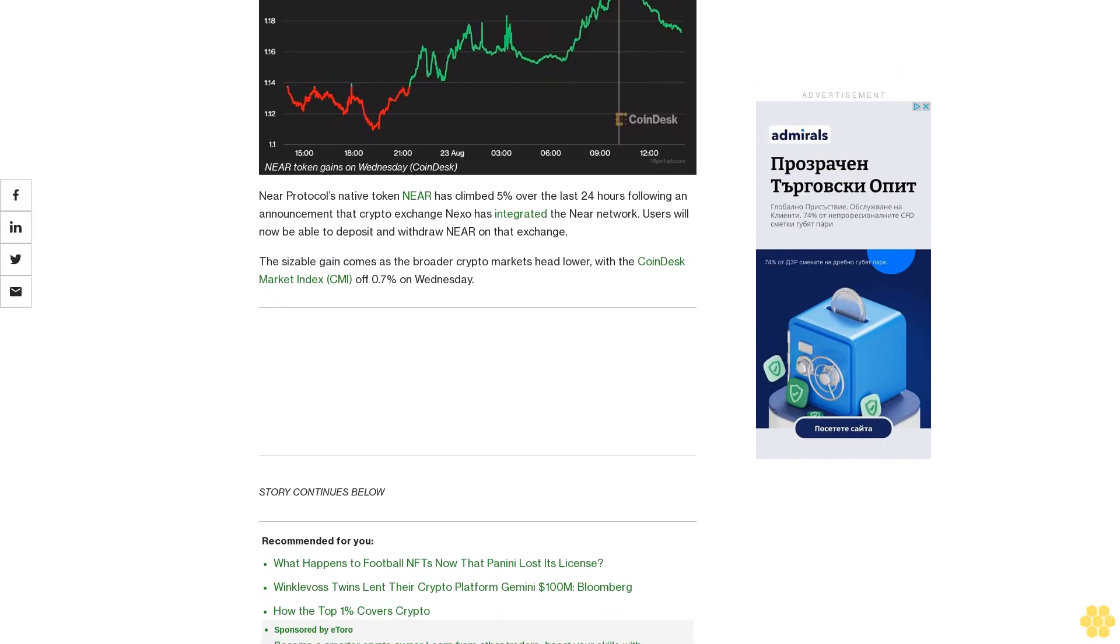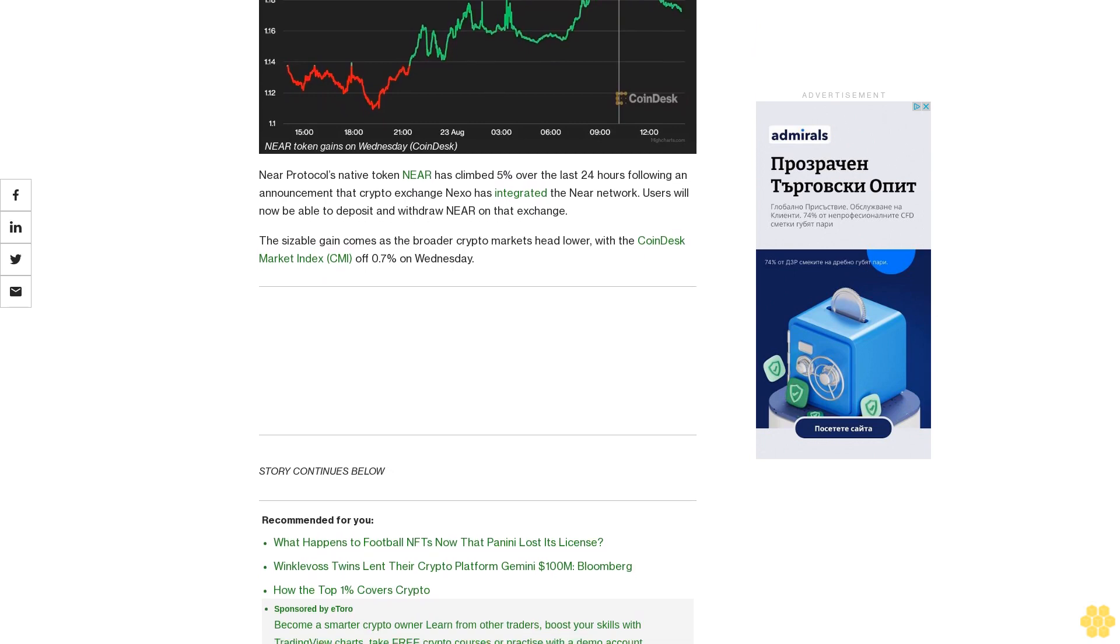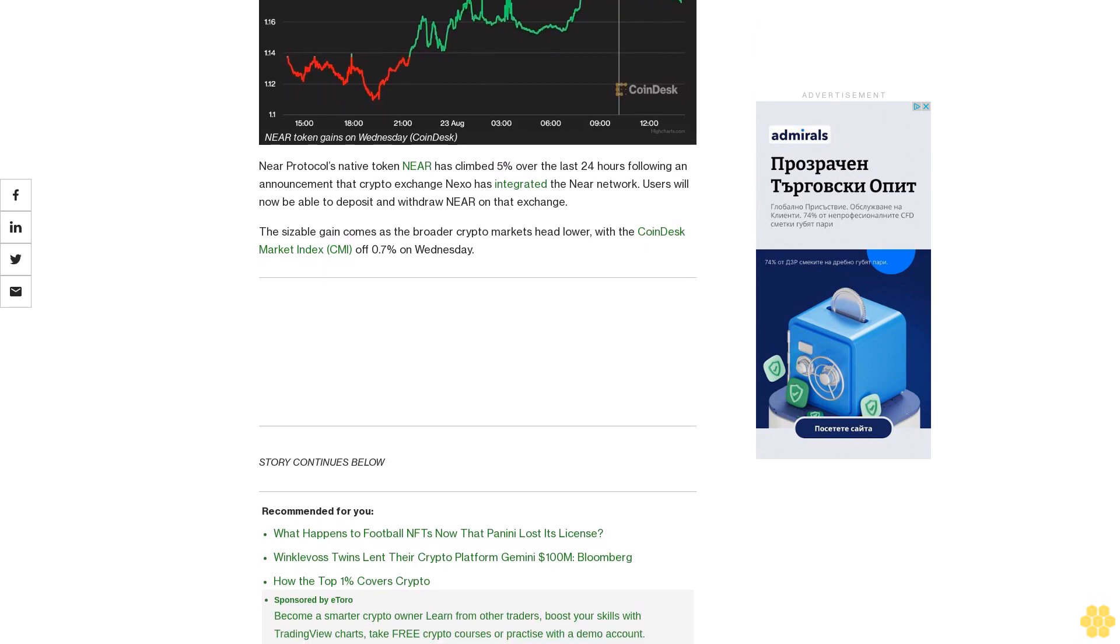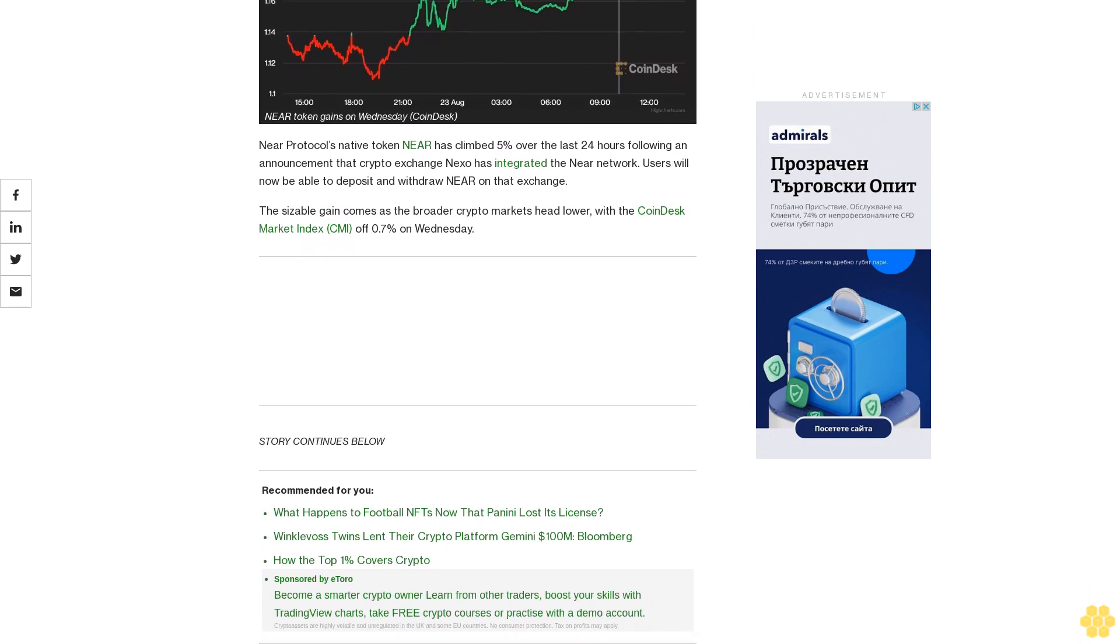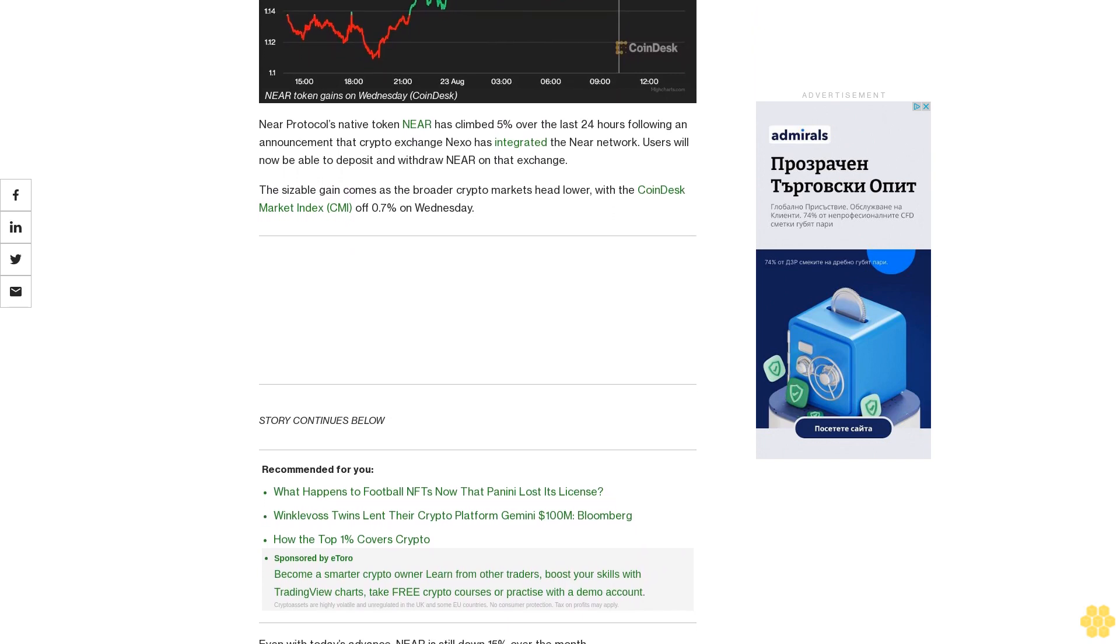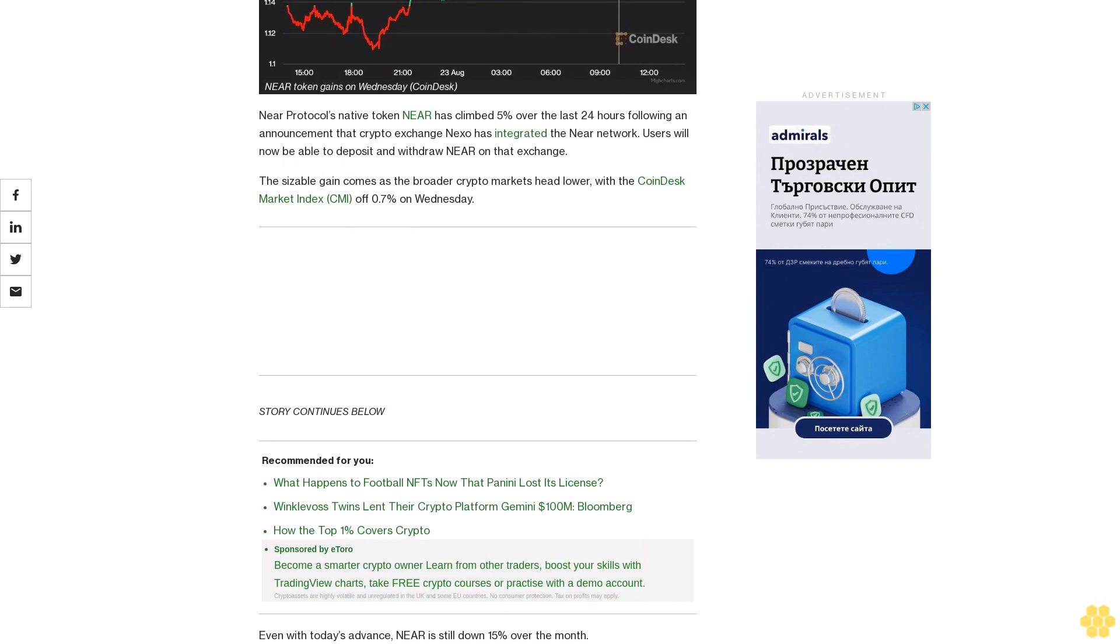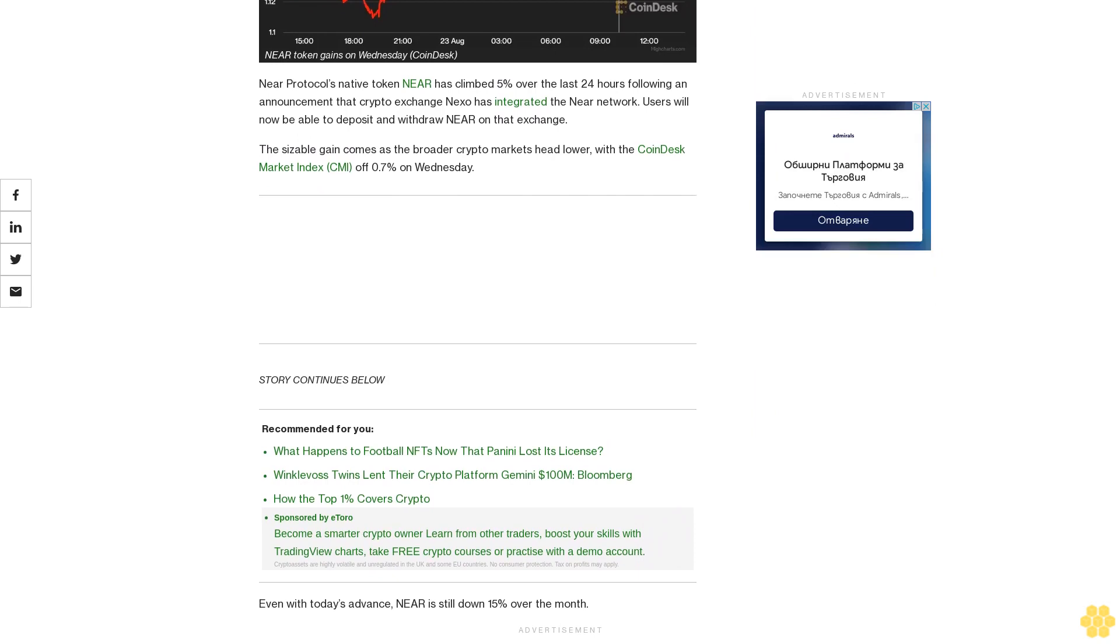The sizable gain comes as the broader crypto markets head lower, with the CoinDesk Market Index CMI off 0.7% on Wednesday. Even with today's advance, NIR is still down 15% over the month.